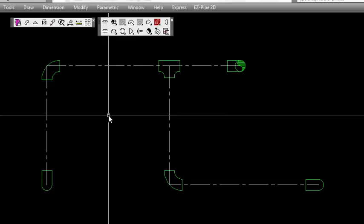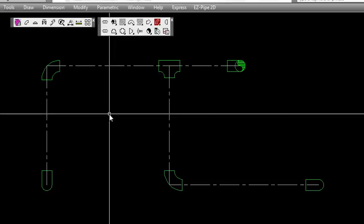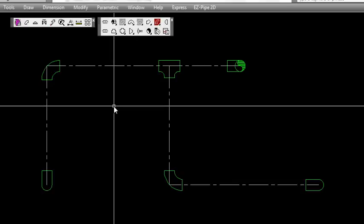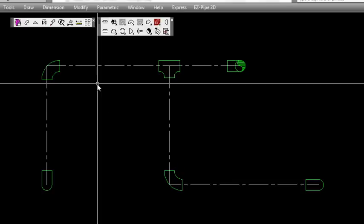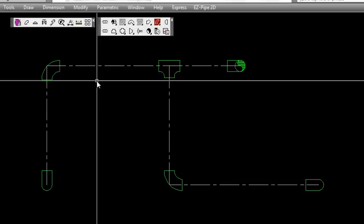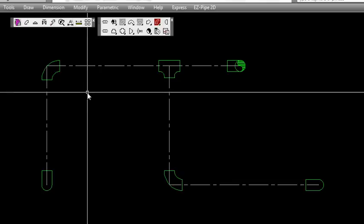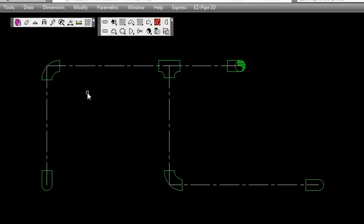We'll erase that and turn that toggle off. You only need that when you're doing fitting-to-fitting placements. There is a node at each point of the fitting. Every fitting has node points, and those can be the drag and drop points you can use to place the fittings together.